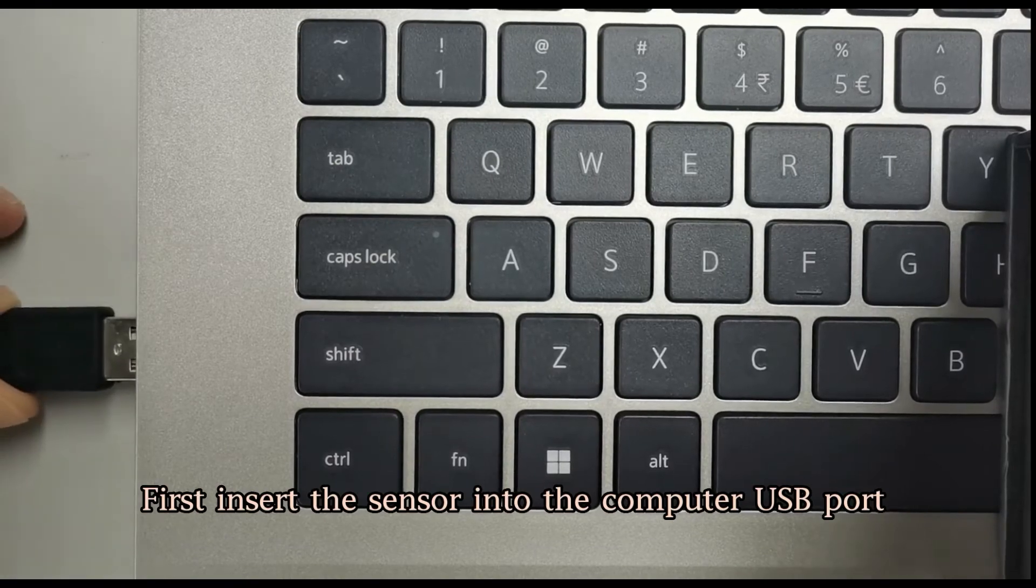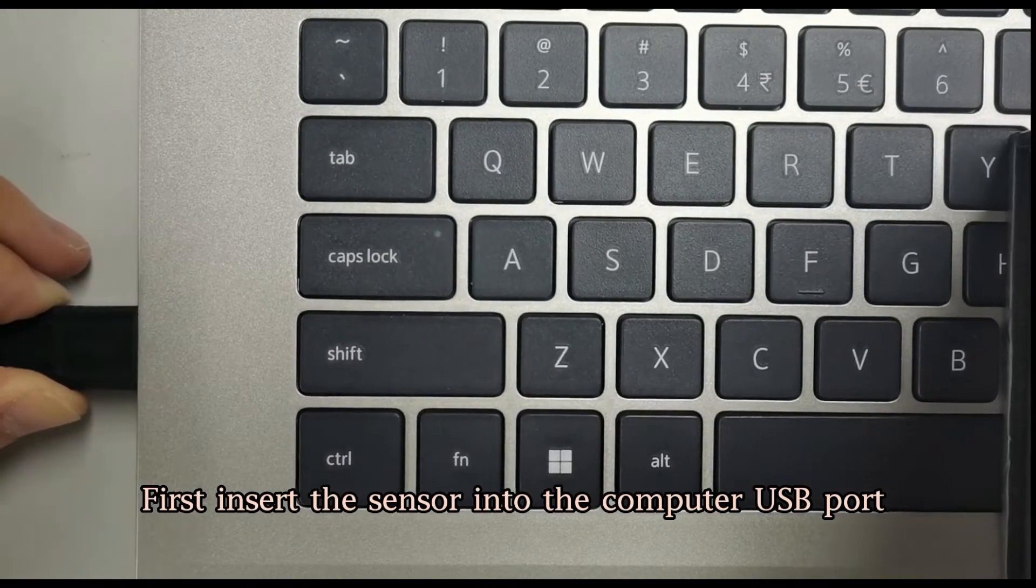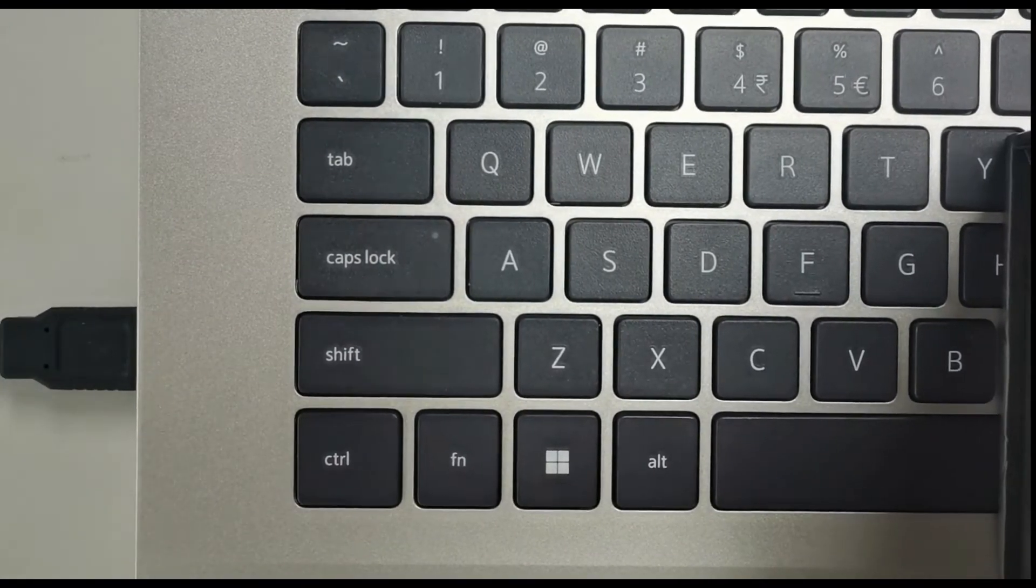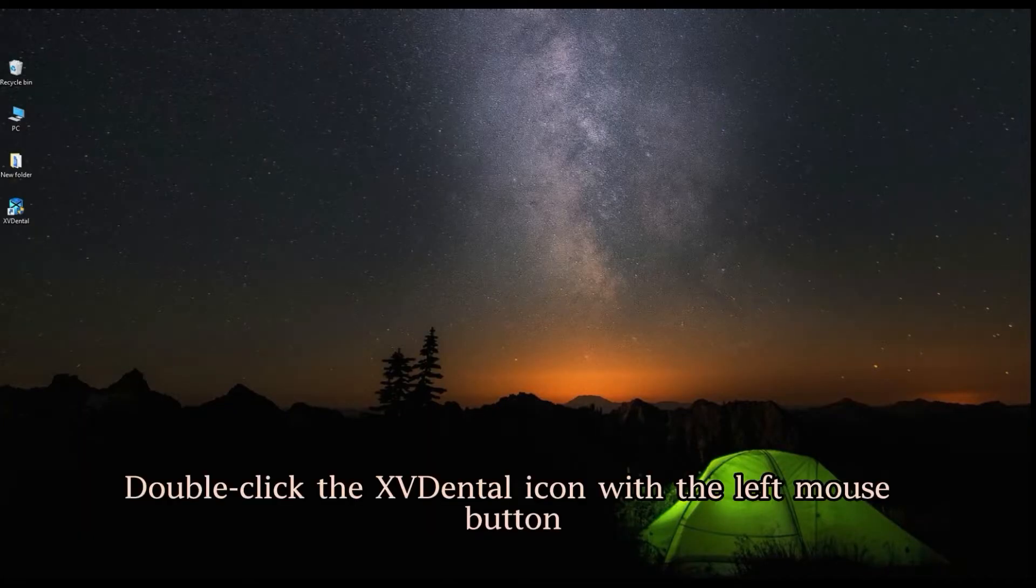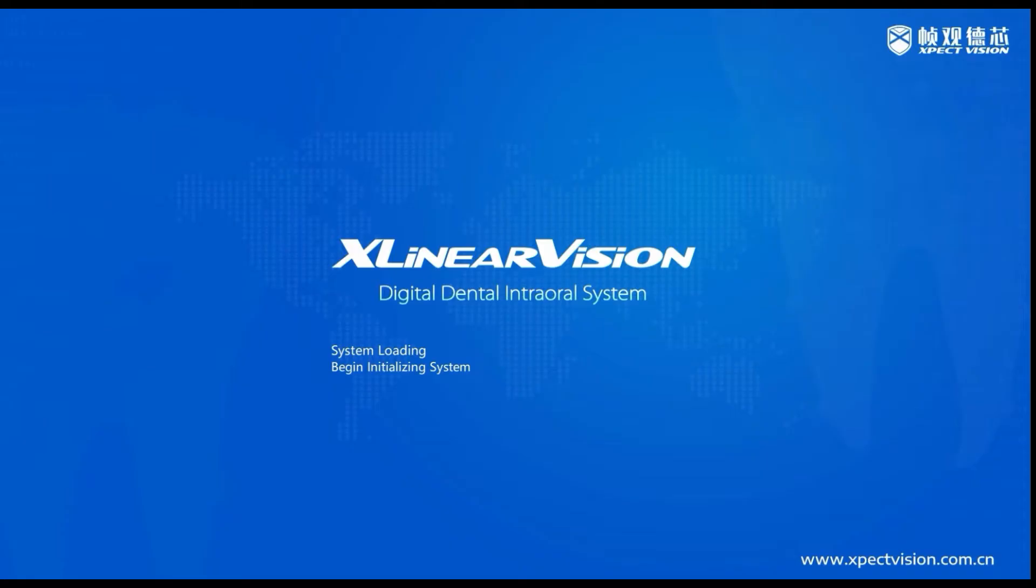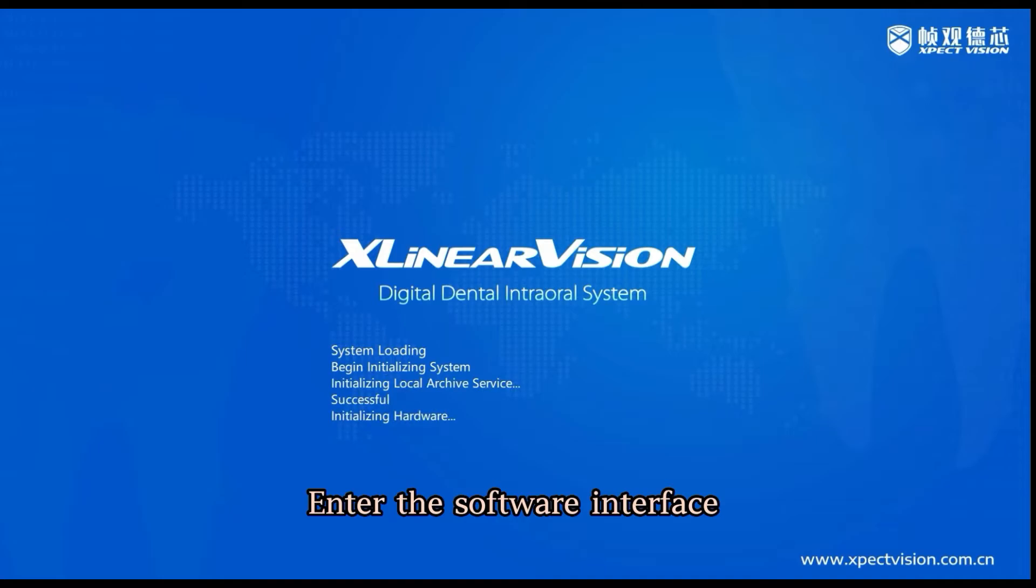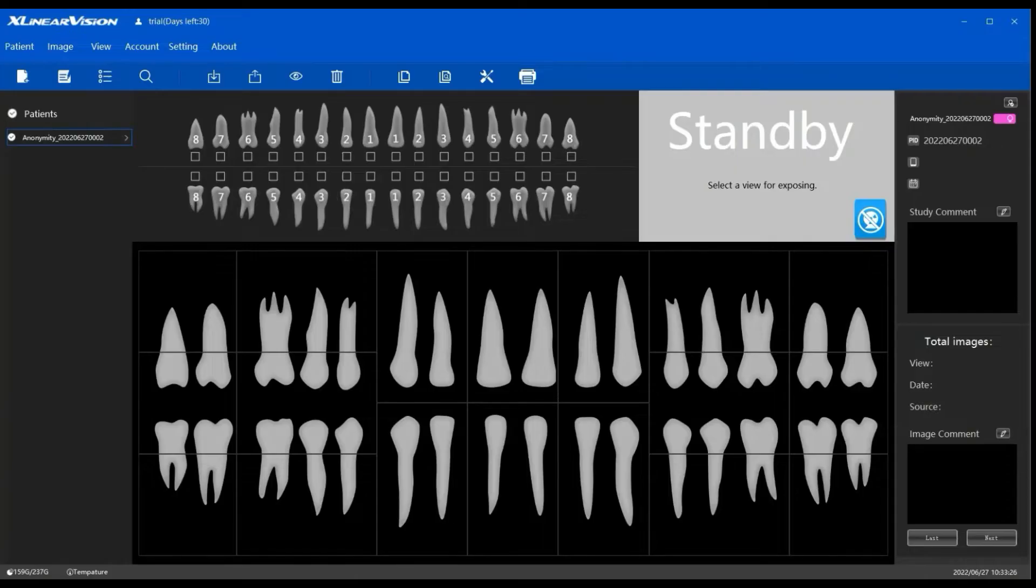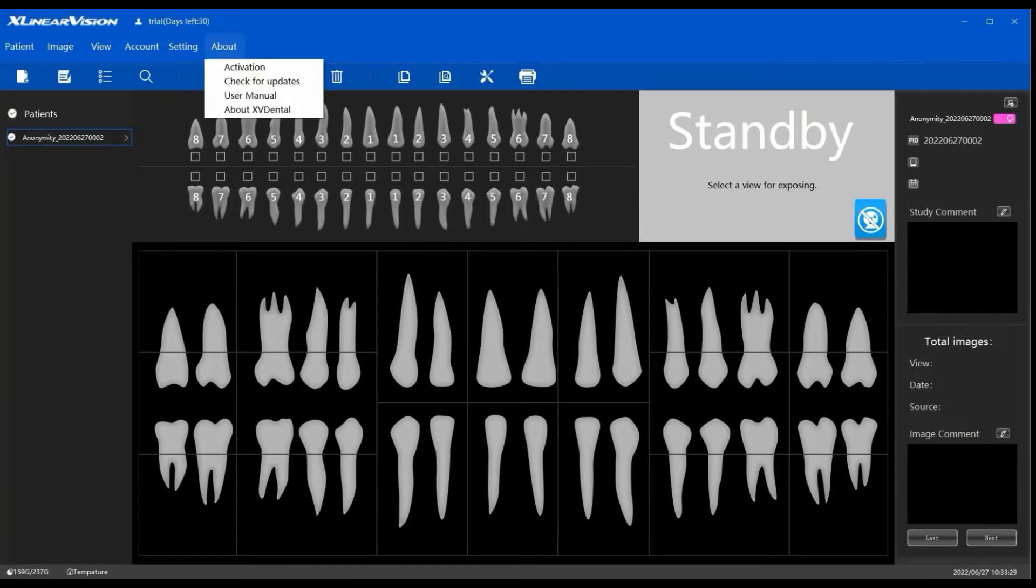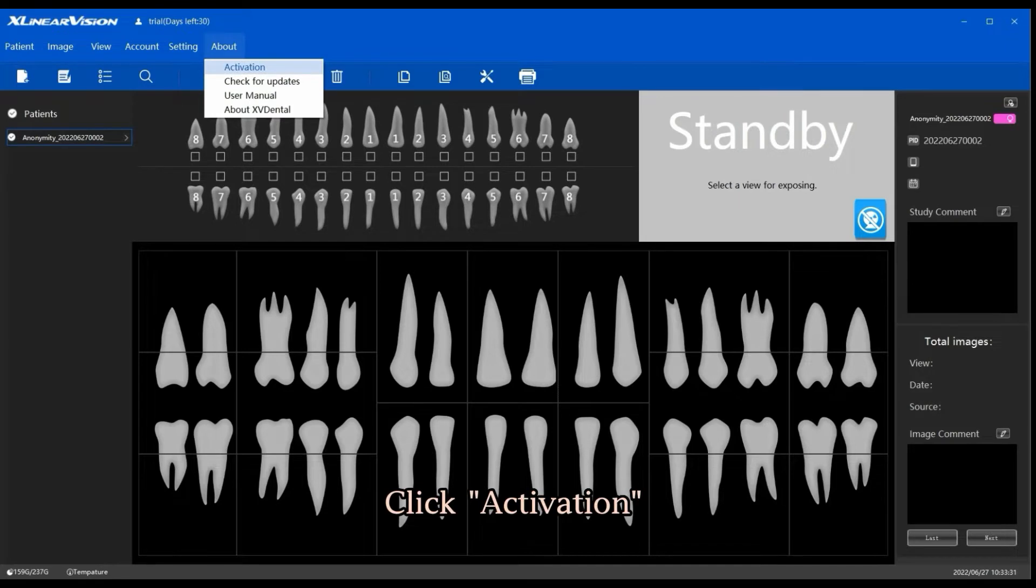First, insert the sensor into the computer USB port. Double-click the XVDental icon with the left mouse button to enter the software interface. Select About from the menu bar and click Activation.